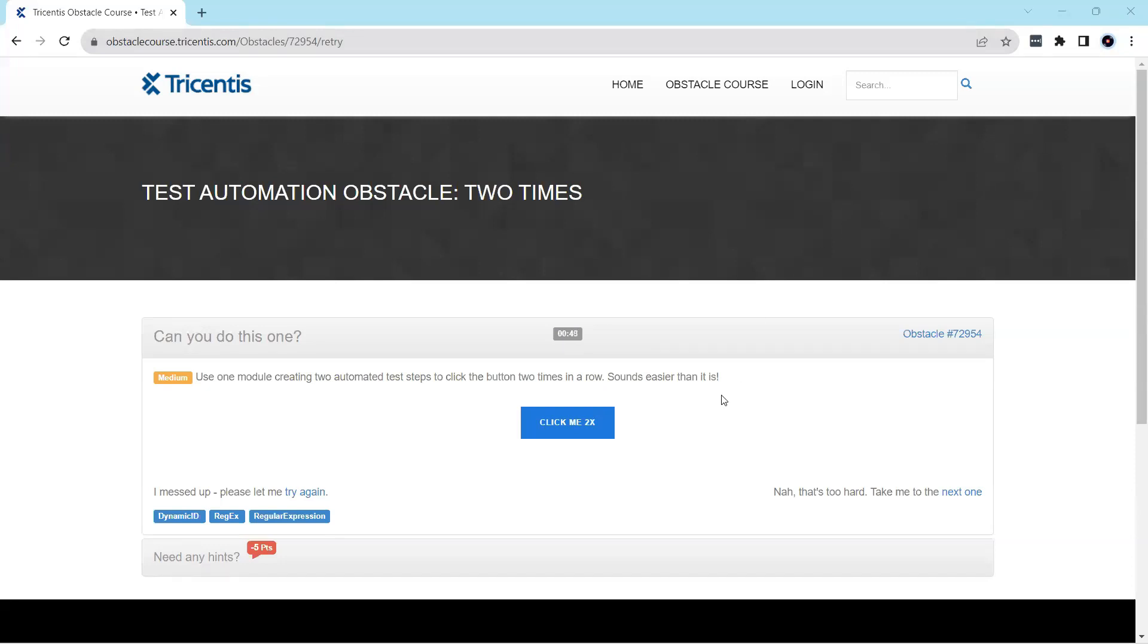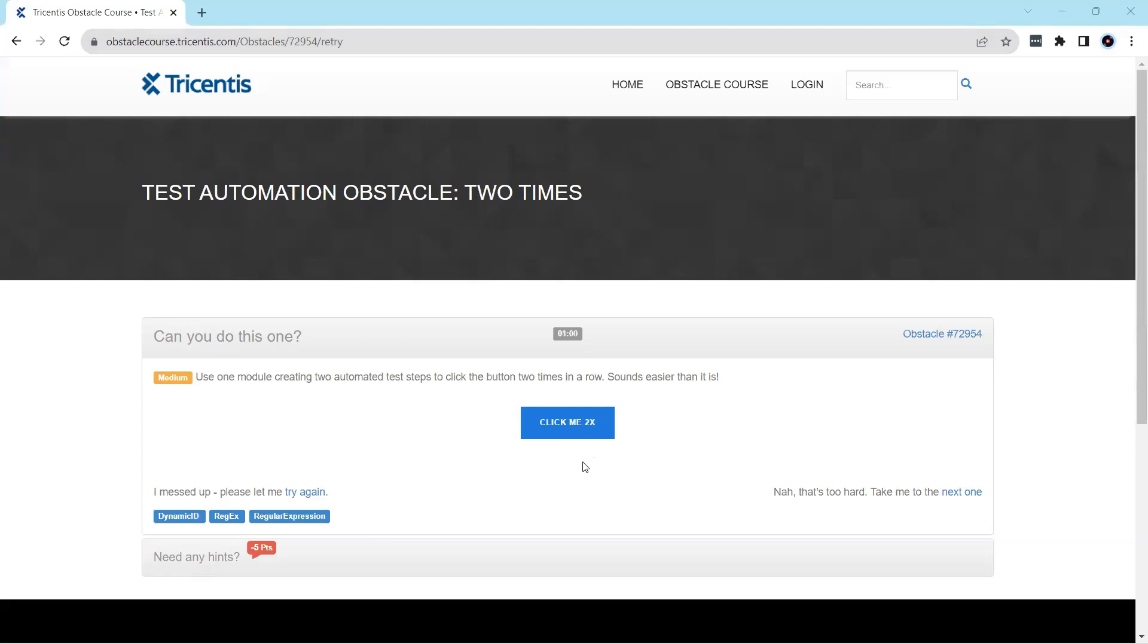So let's see what this obstacle is all about. It is called two times, and what we have to do is create an automation test step where it can click on this button two times in a row.